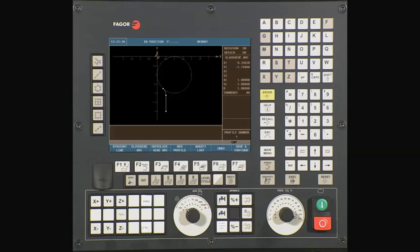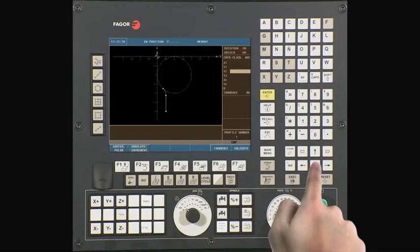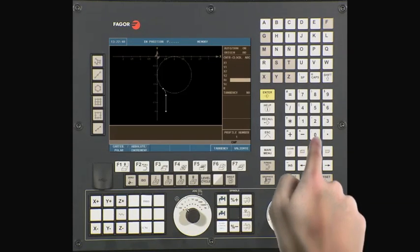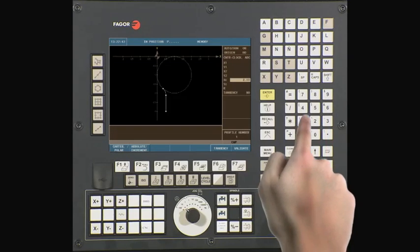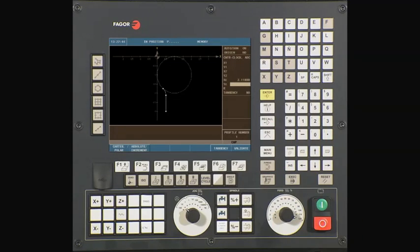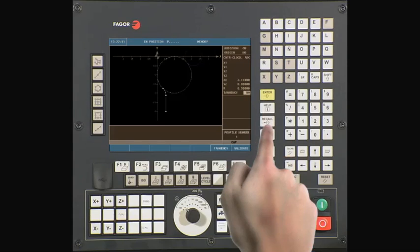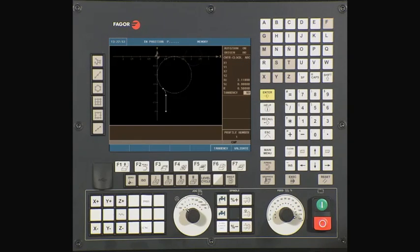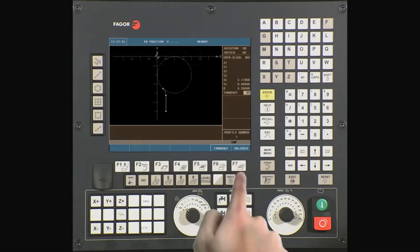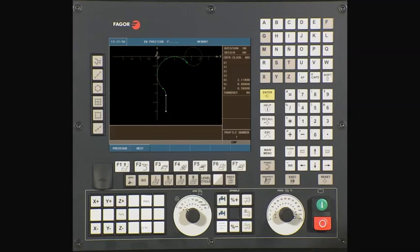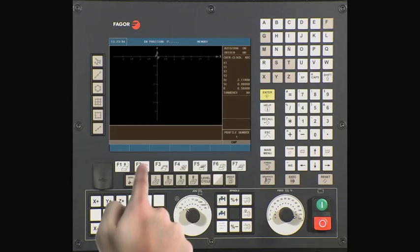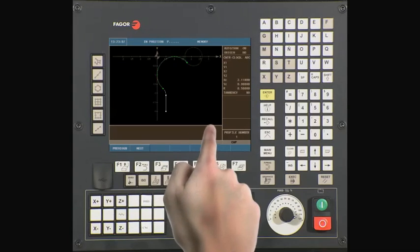To continue, we now select another counter-clockwise arc. We know the centers of this arc also. XC is 2.118. YC is 0. Our radius is 0.5. Press enter to continue. Now validate the data. There are multiple intersecting points with this line or arc. The CNC will prompt you to select the correct intersecting point. Press next to see the different intersecting points, then press enter to confirm the correct one.